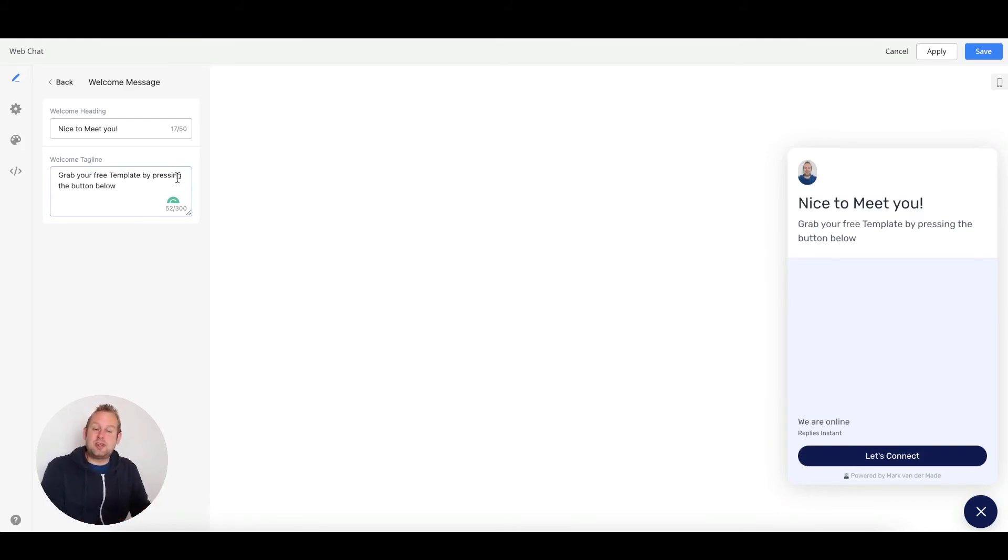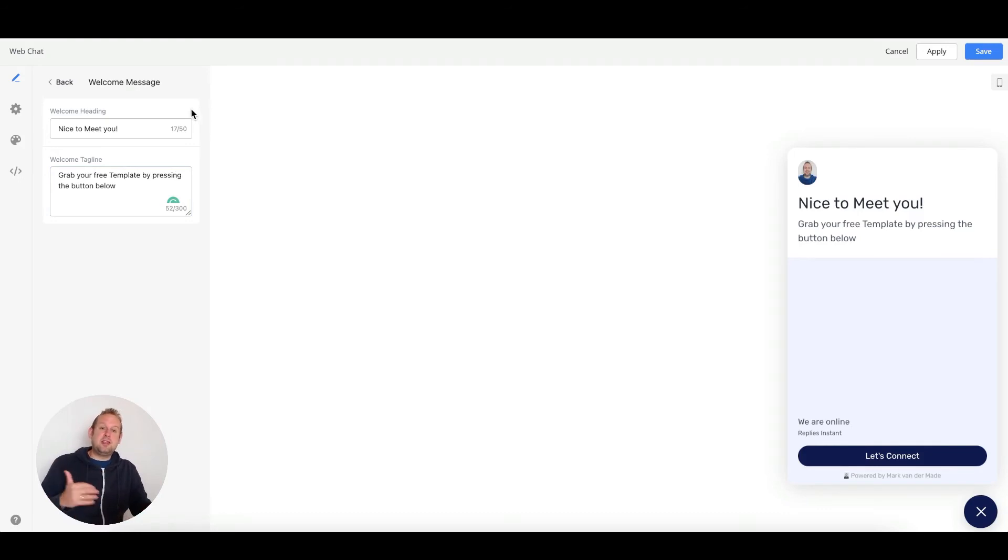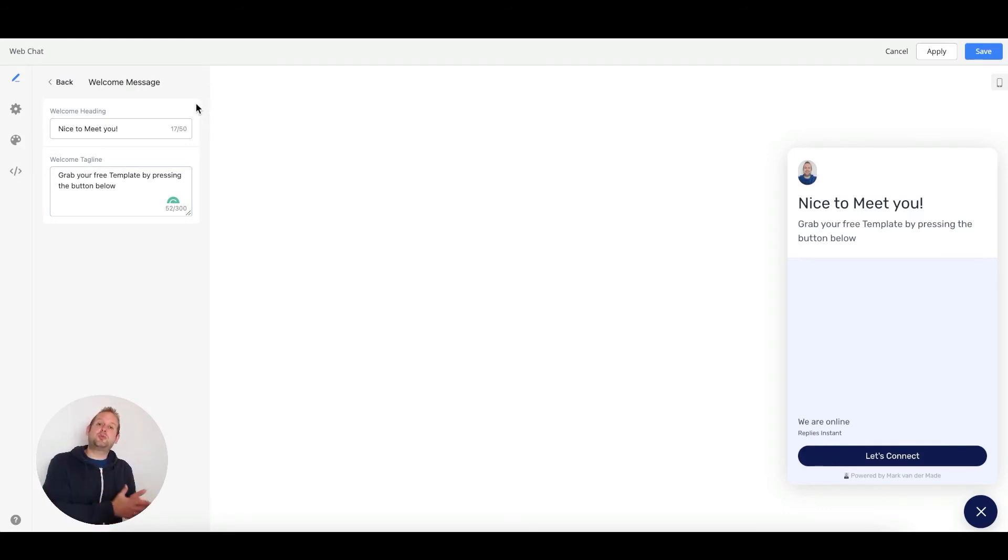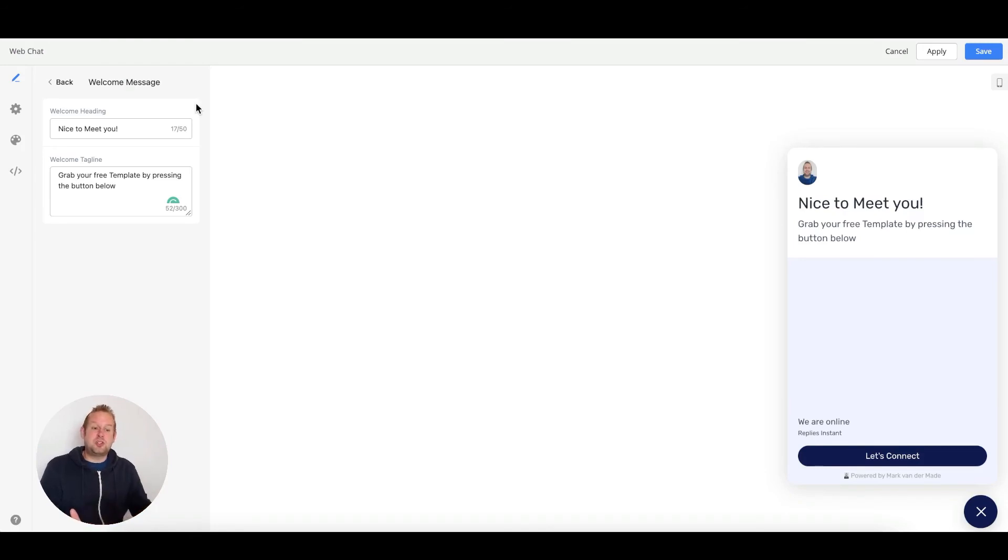This is something you can customize to your own liking. If you have a web chat widget for your customer support, you can automatically adjust this tagline to your own preferences as well.